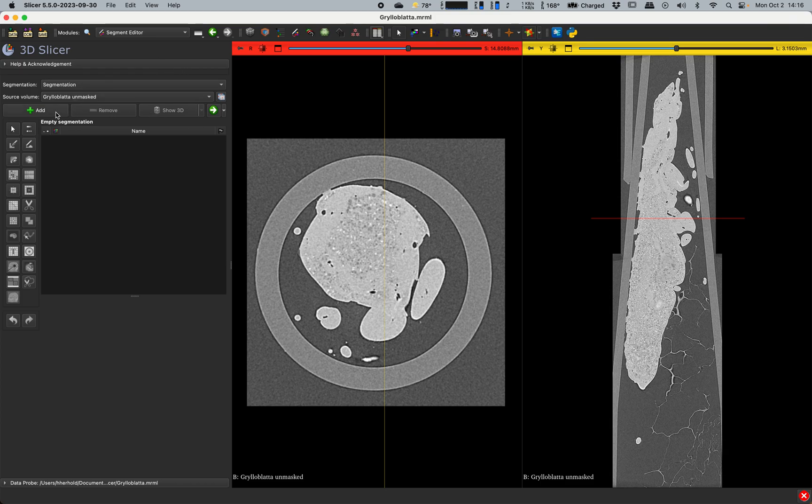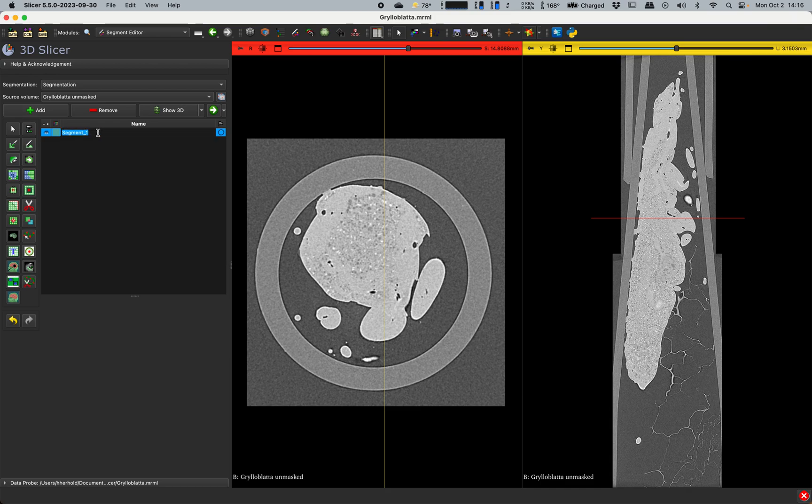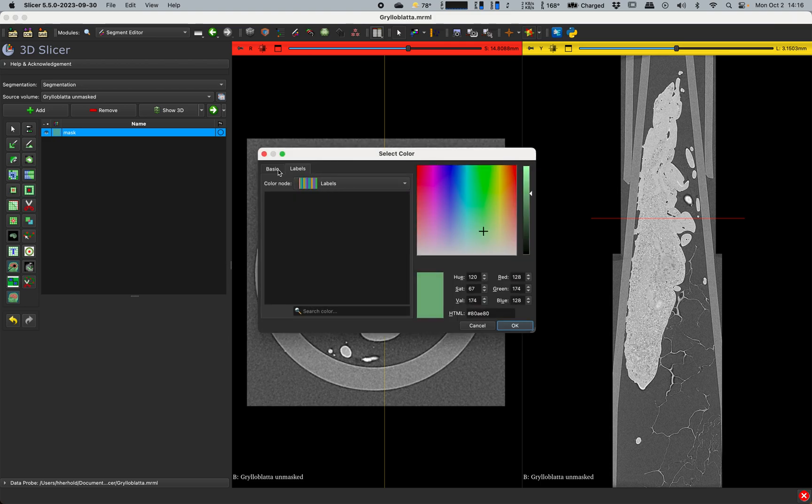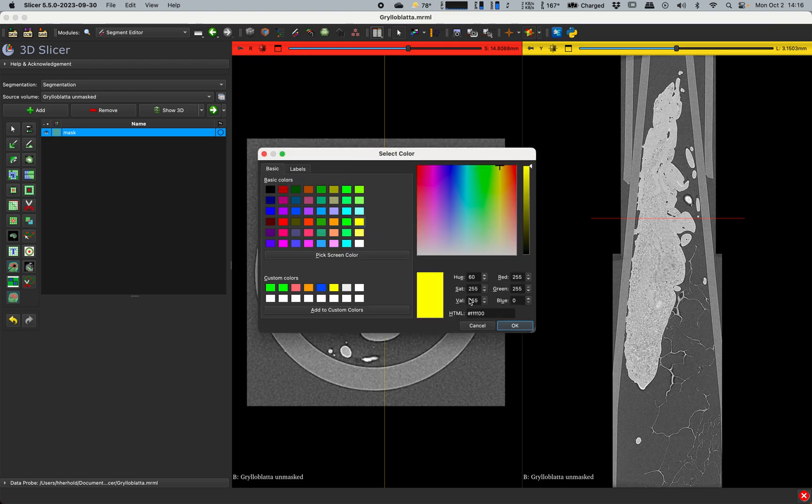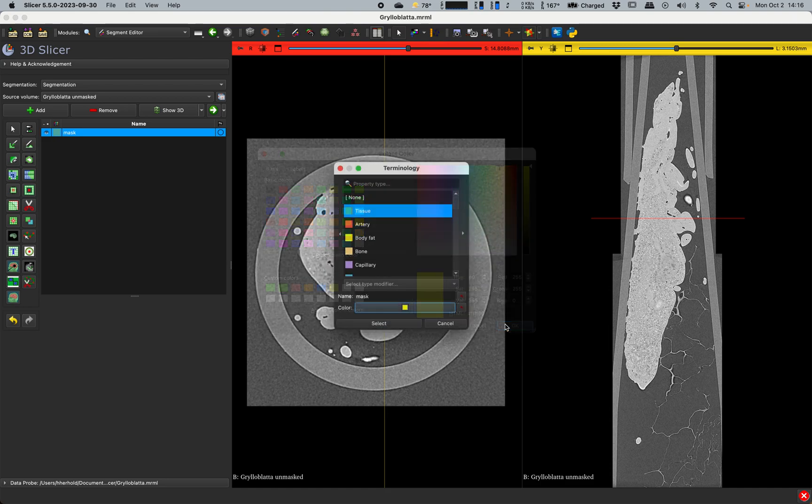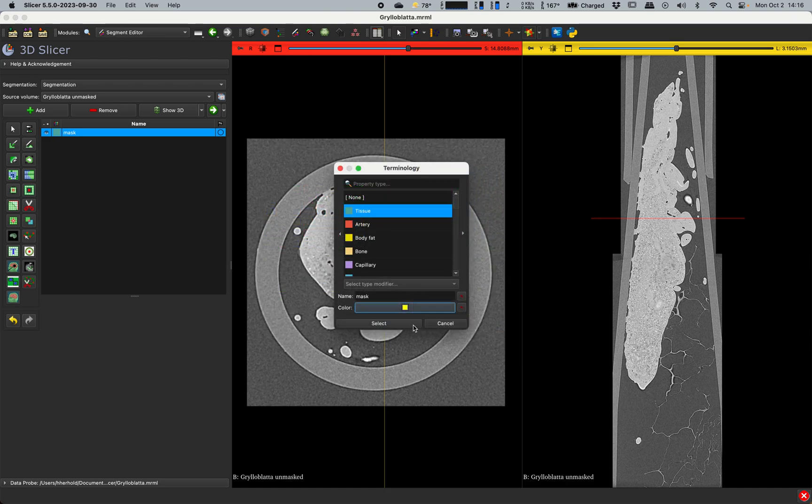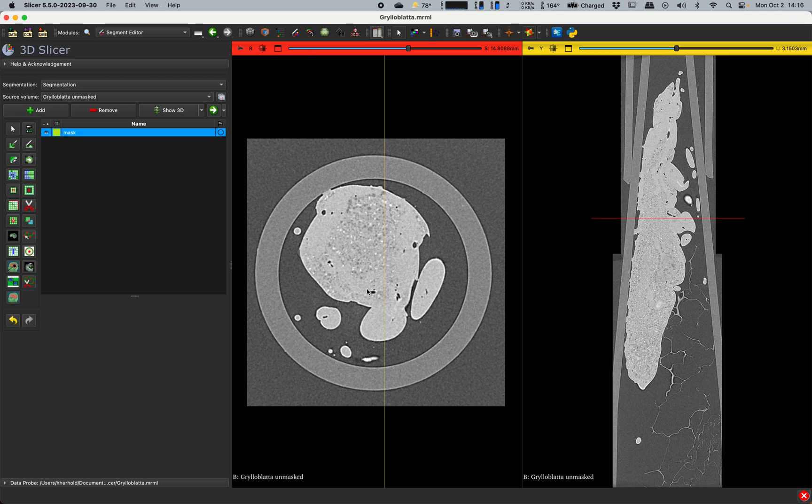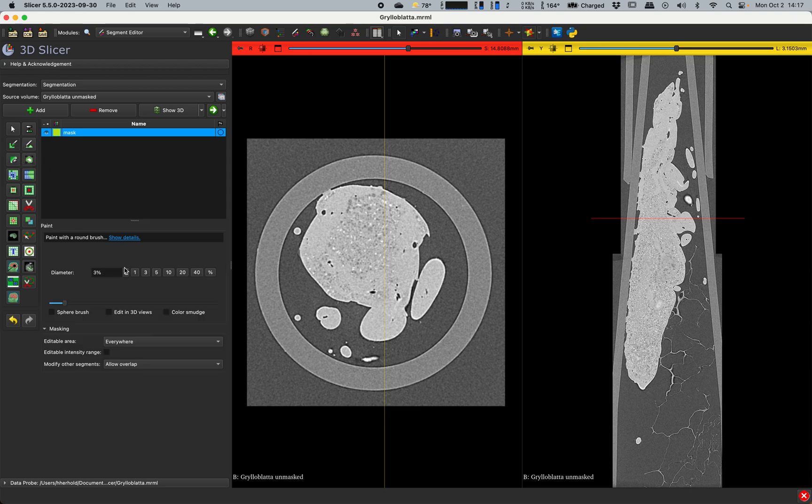What I'm going to do is create a segment that I then use to mask off everything that I don't want. So I'll go to the segment editor. I'll add a new segment. I'll call it mask. I am a tiny bit red-green colorblind, so I tend to make things easy for me to see by changing the color here like that. Then what I will do is I'm going to use the fill between slices feature of Slicer to mask a number of these slices through the length of the insect.